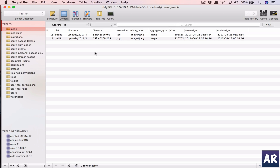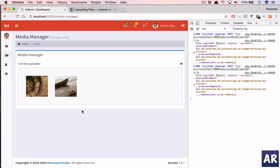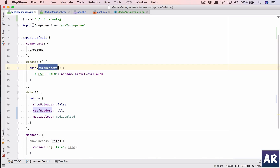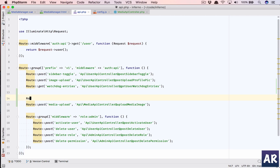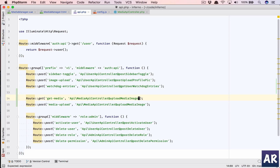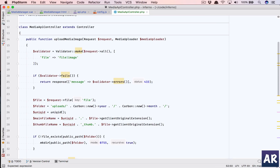Now the one thing we can do is quickly get the listing of the images, since we already have them in the database. Inside the media manager, we are going to set up a new API. Let's call it `get-media` and group it under a GET route. I'm going to use the same controller and the function will be `list` — actually we need to create that function in here.